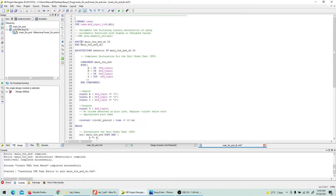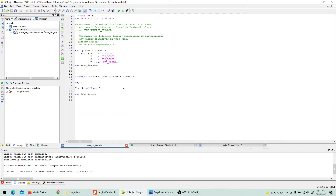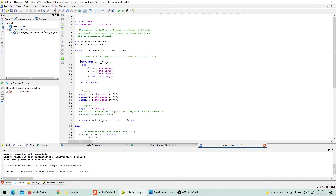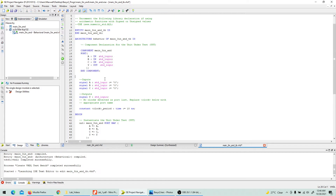In the test bench, the entity is 'main3_and_tb' and then we end the entity. The architecture behavior declares the system we're going to test — the 3-input AND gate — as a component. The component must have exactly the same port names as defined in the main VHDL program: A, B, C, Y, as inputs/output of standard logic. Normally you'd just copy-paste the port list. We instantiate it as a component and then end the component.